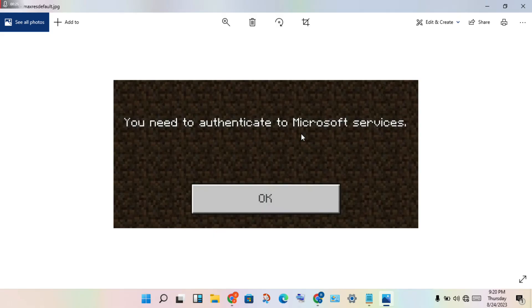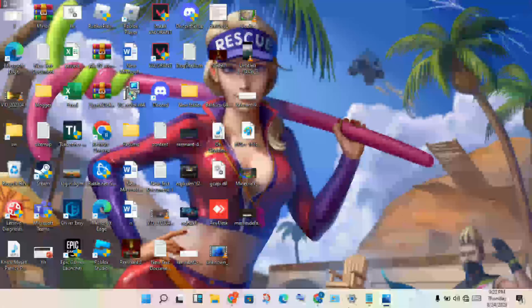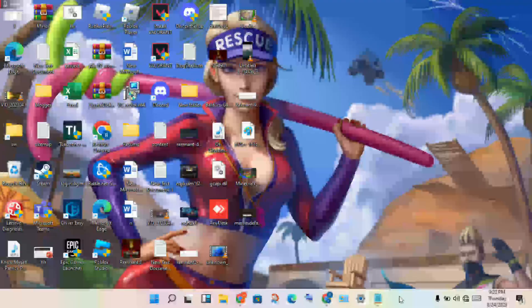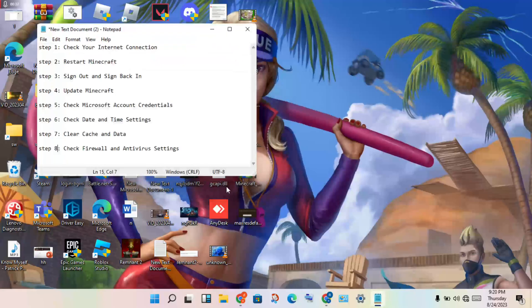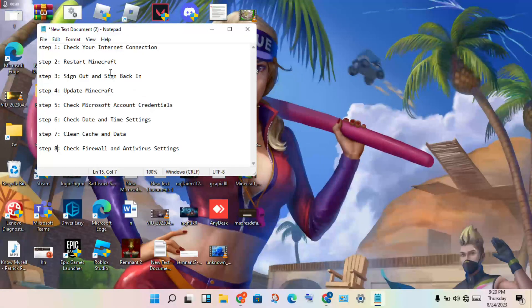I will go step by step to solve this problem. Go through each step and close Minecraft first. Follow the instructions to solve this problem.